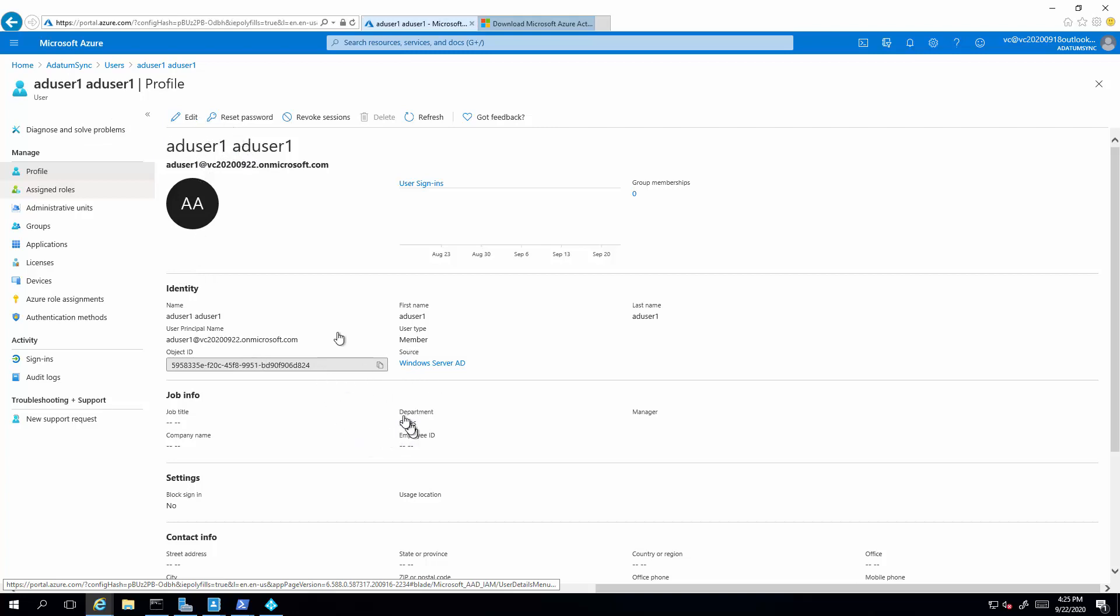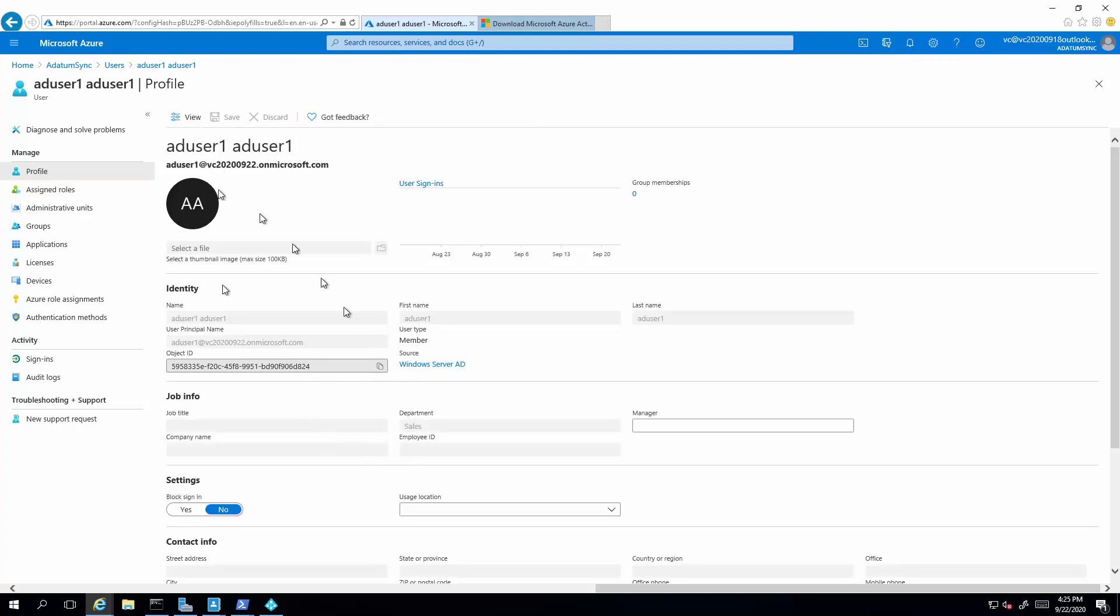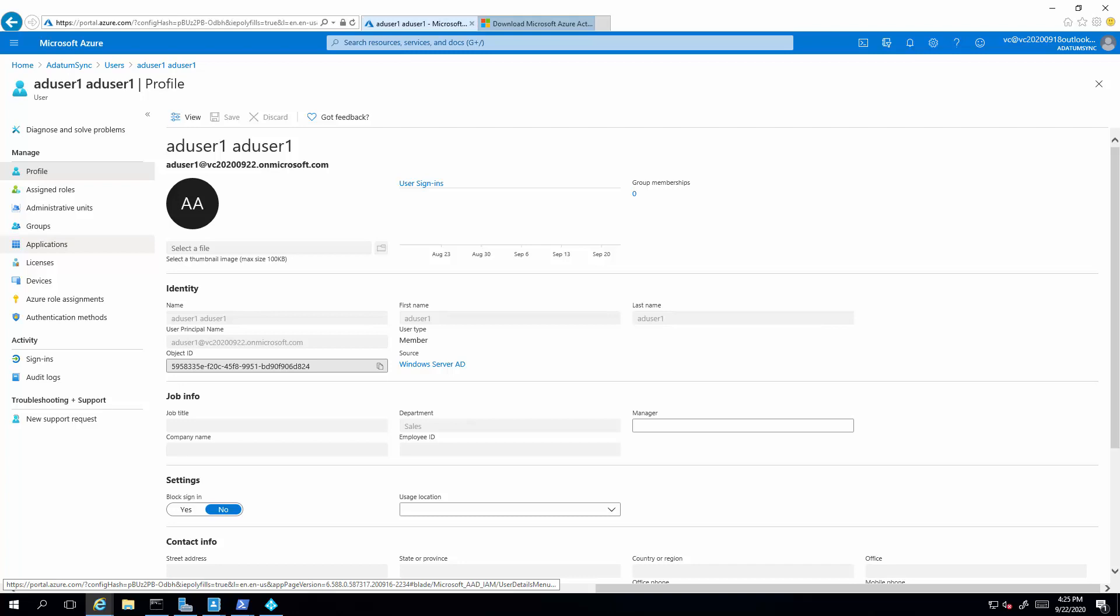Keep in mind that you are not going to be able to edit these attributes because they have to be defined in the on-prem AD and then synchronized back. Now lastly, we're going to run some PowerShell script to disable the AD sync.